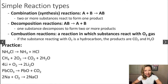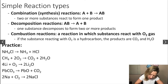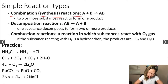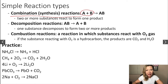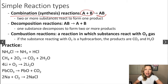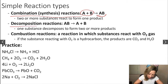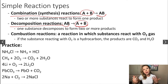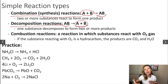Let's discuss three simple reaction types. The first one is combination reactions, or we can also call them synthesis reactions. In these cases, you have two or more substances on the reactant side and you form one product. For decomposition reactions, we have one reactant and we are forming two or more products. So it's basically the reverse of a combination reaction.